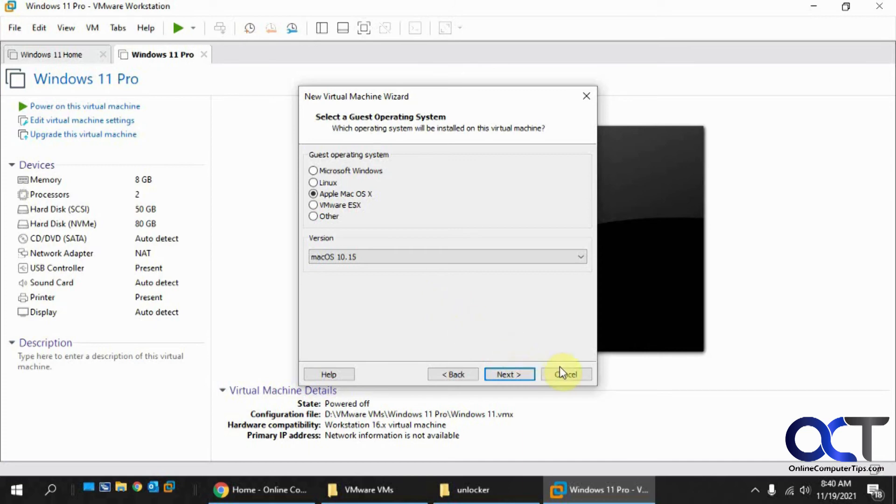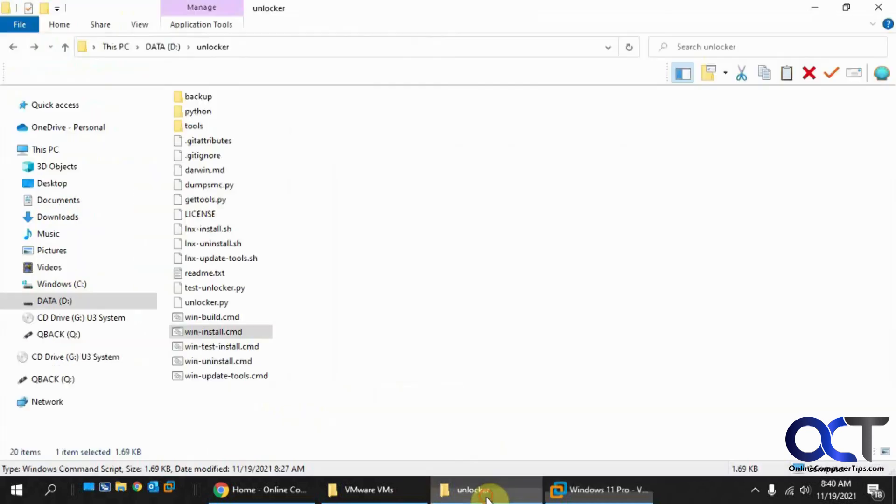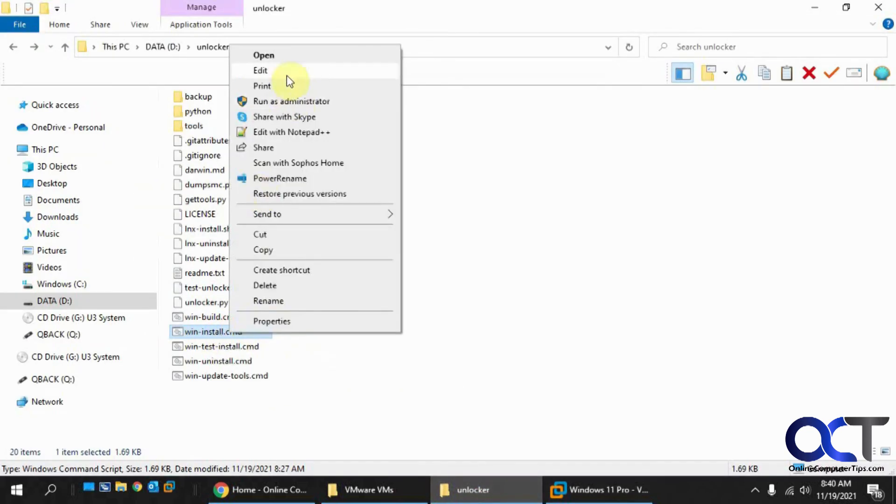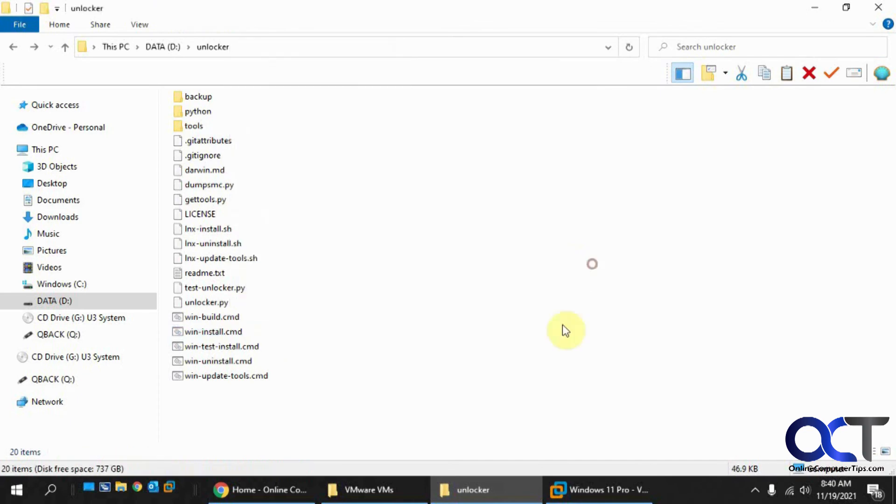So once again, just download the Unlocker software, unzip it, right-click on WinInstall.cmd, run it as administrator, let it do its thing. Make sure you close VMware Workstation before you do that, and then open back up and you should be good to go.